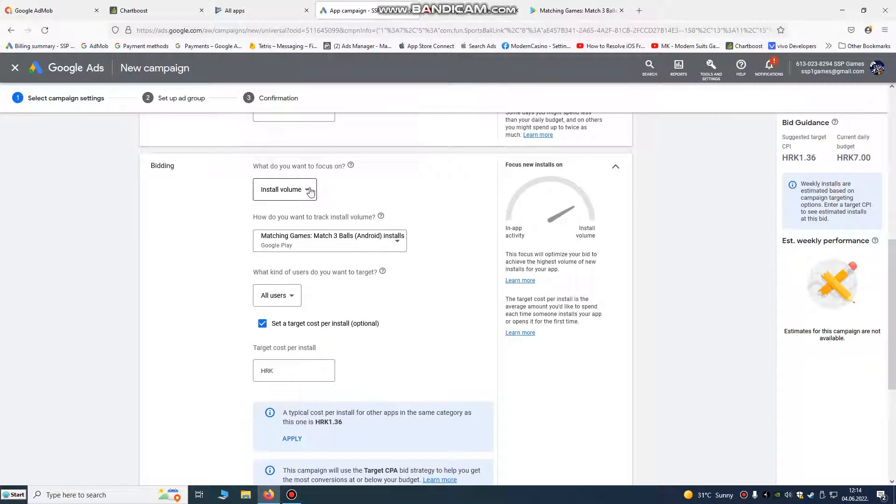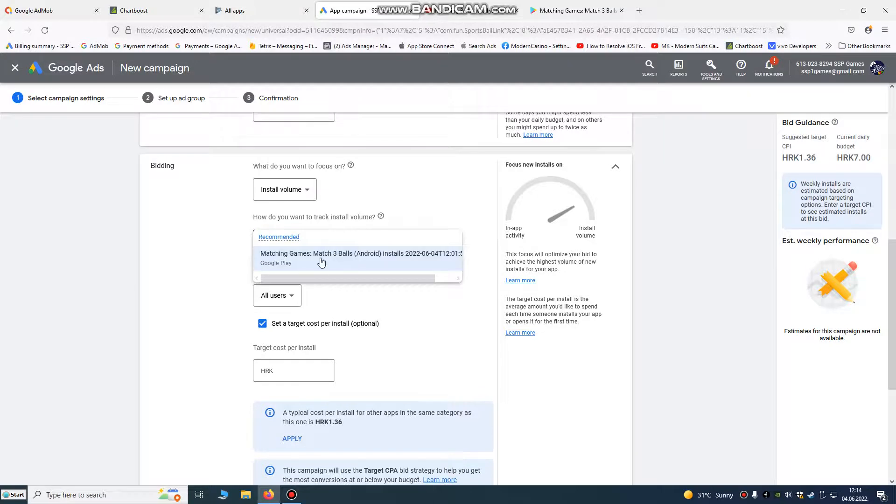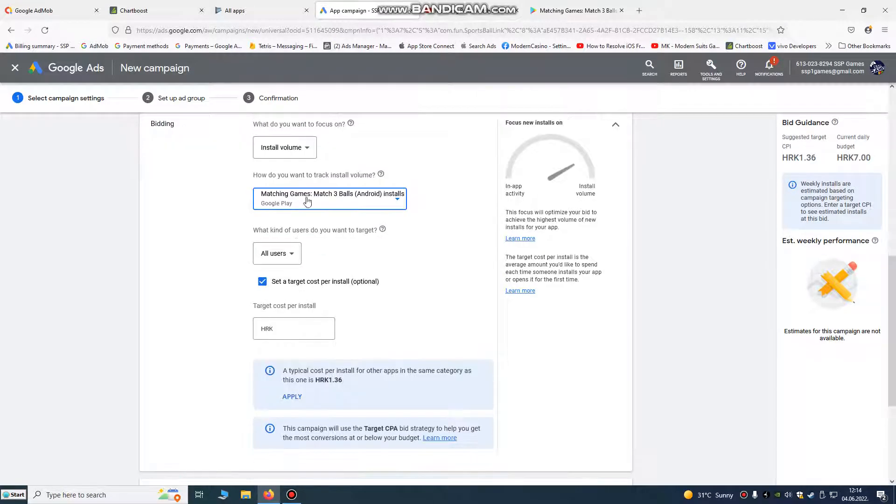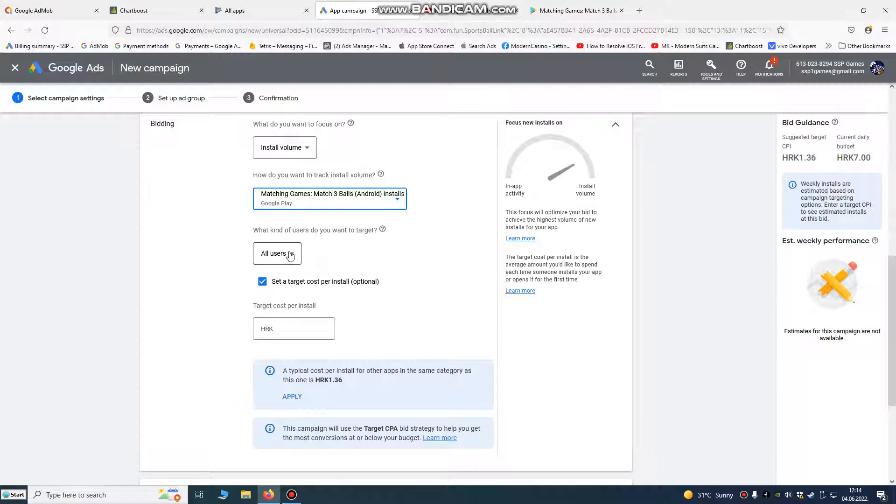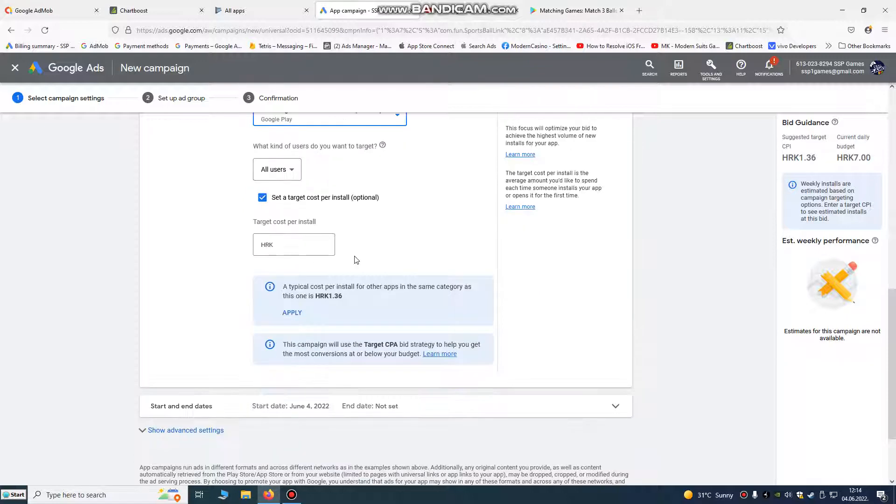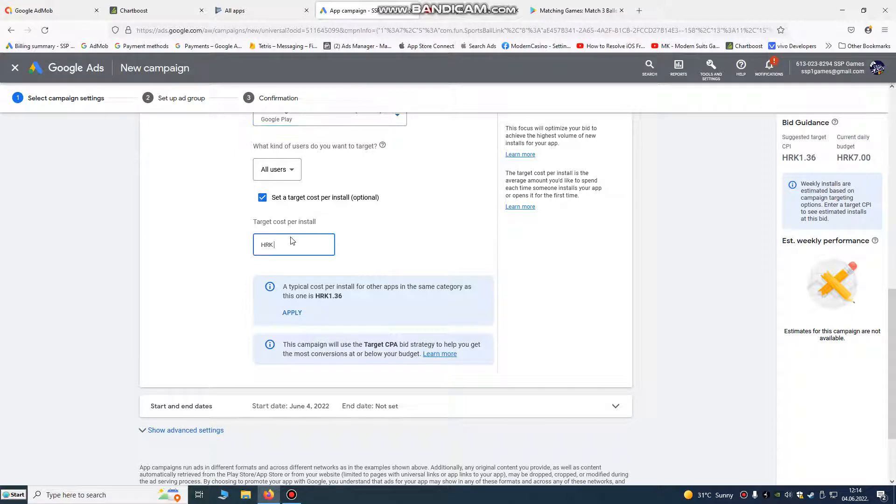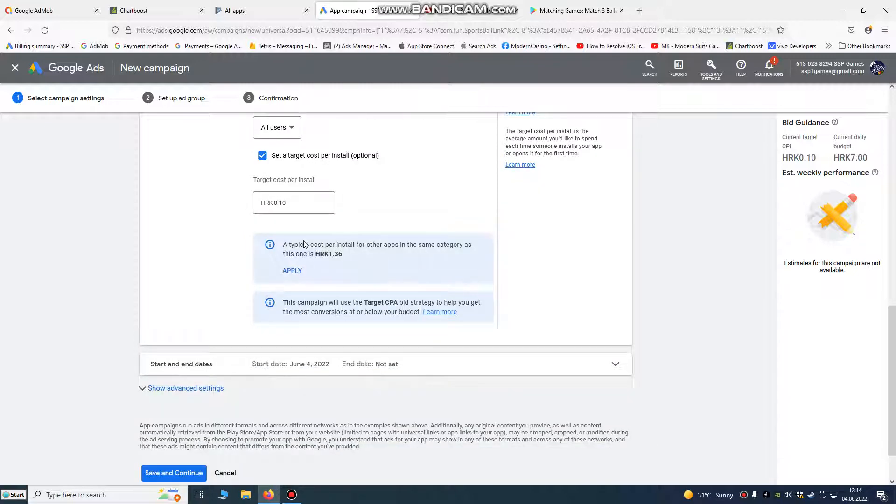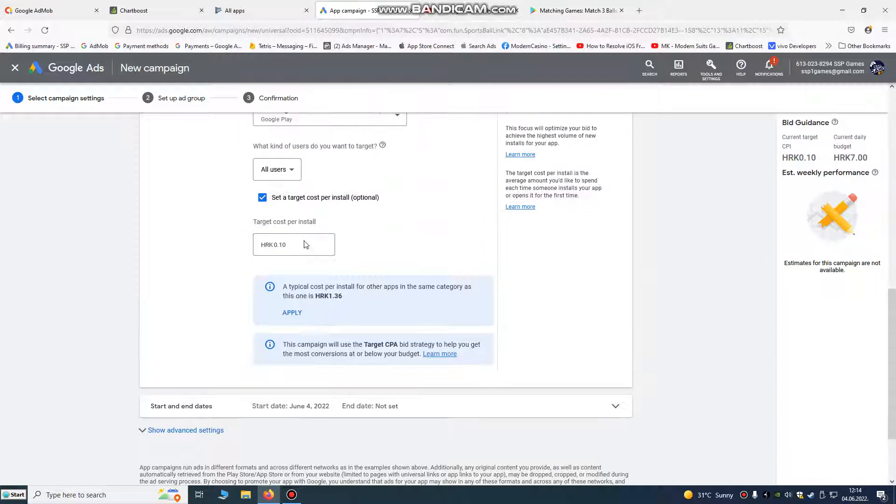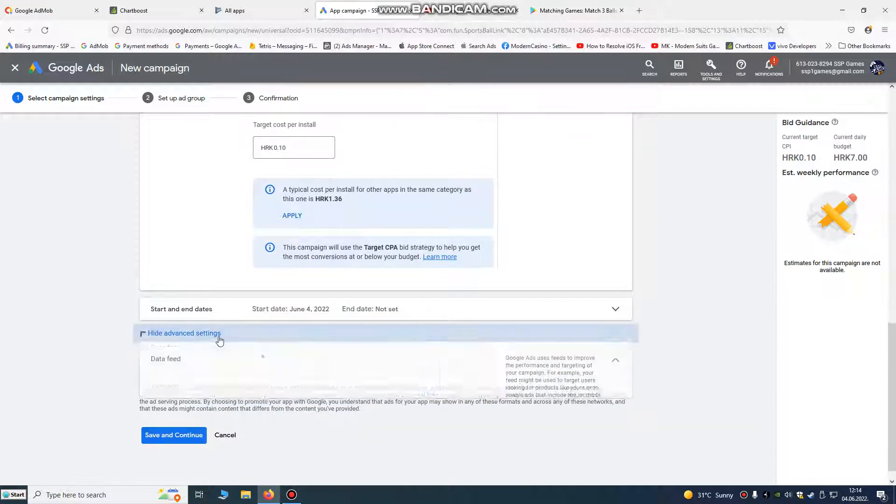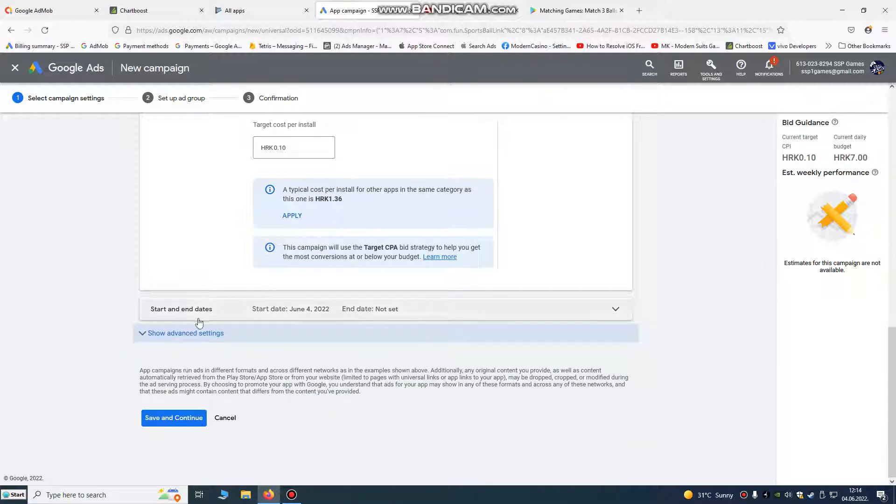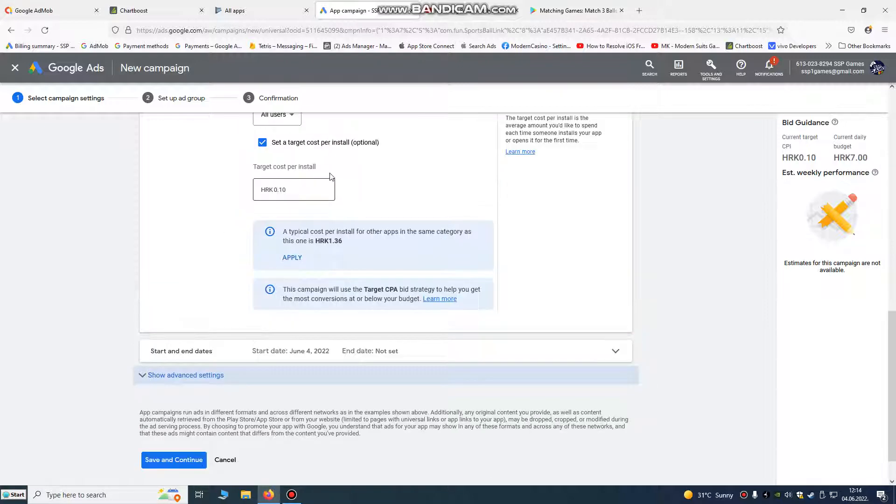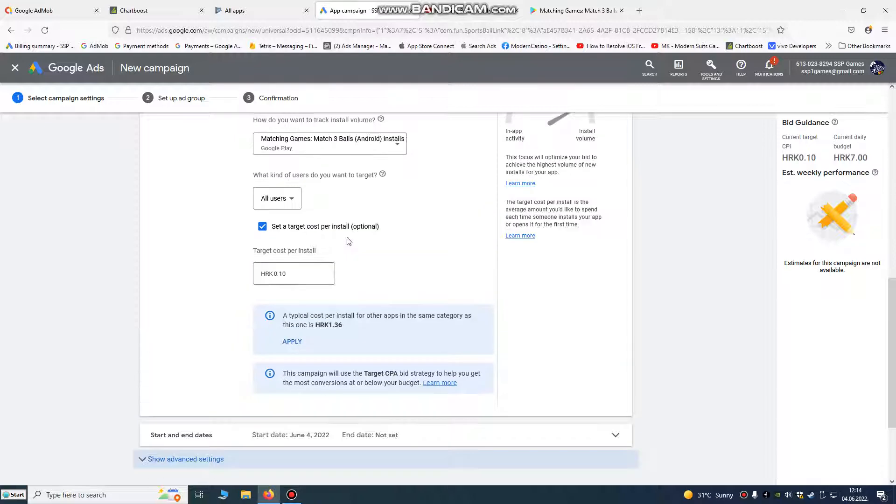Install volume, we want to focus on installs. How do you want to track? That's tracking Google tracking by our Google Play. They're tracking our installs. Target cost per install, this is very important for you. Don't leave this checkbox, they're going to spend all your money. Just put here some 0.10 kunas, that's about 0.1 and half euro per install. That's how much you want to give for your install. So don't leave it automatically because some installs in some countries cost three euros and you're going to spend many money.